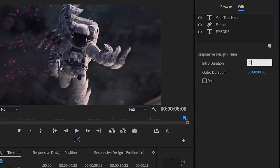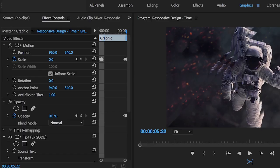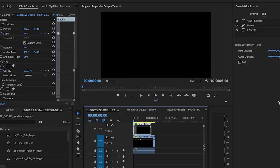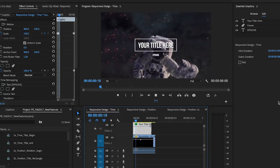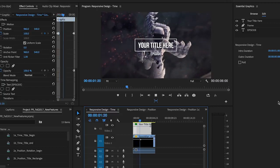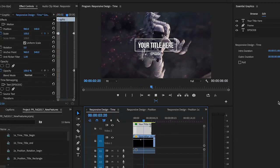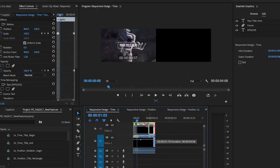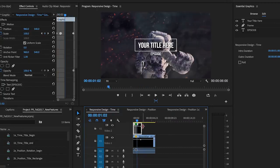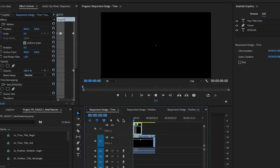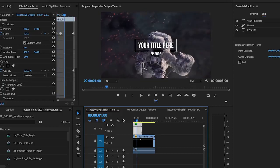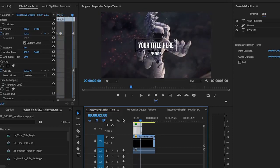With responsive design time-based controls, define durations for intro and outro segments of a graphic to maintain entrance and exit effects when ripple editing in the timeline. Animations will be preserved even when making changes to the overall duration of the graphic.